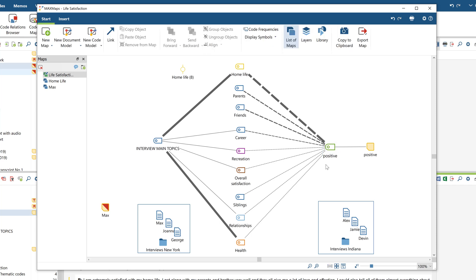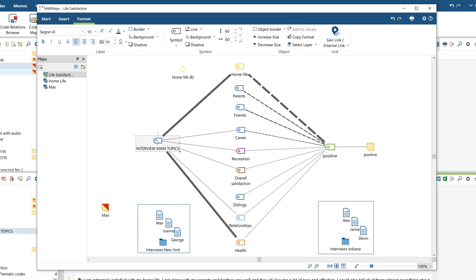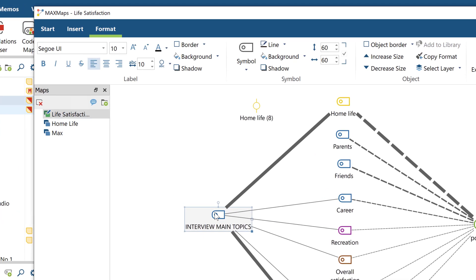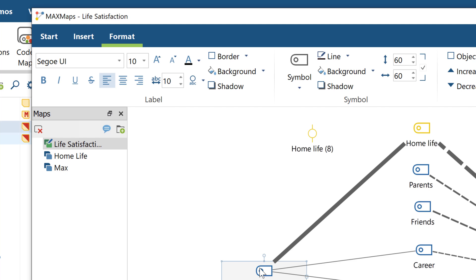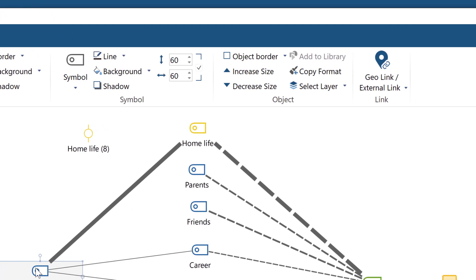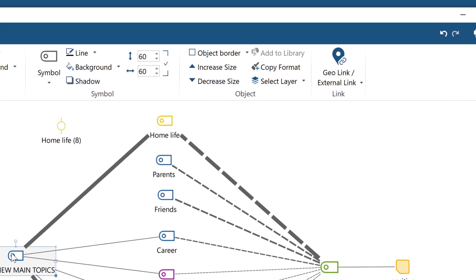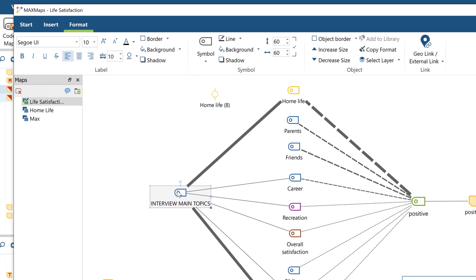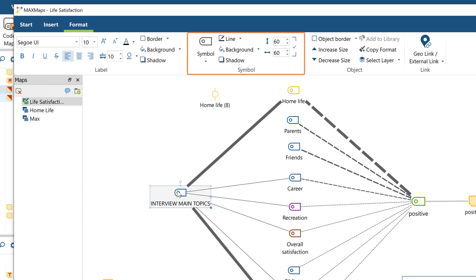When you click on one or more objects in the map, the Format tab automatically appears in the menu. Here you can change the size, the color, shadows, fonts, or the symbol type. The Format tab is divided into three sections: label, symbol, and object. The label is the name or title of the object. The symbol is the displayed image. And the object is the symbol and the label as a unit.